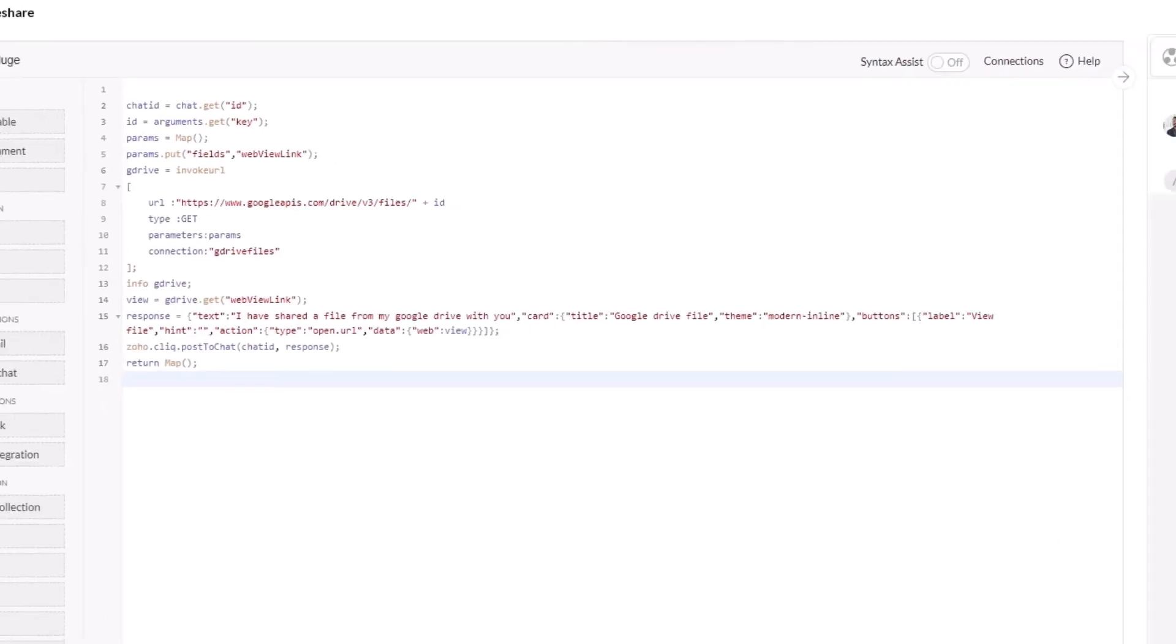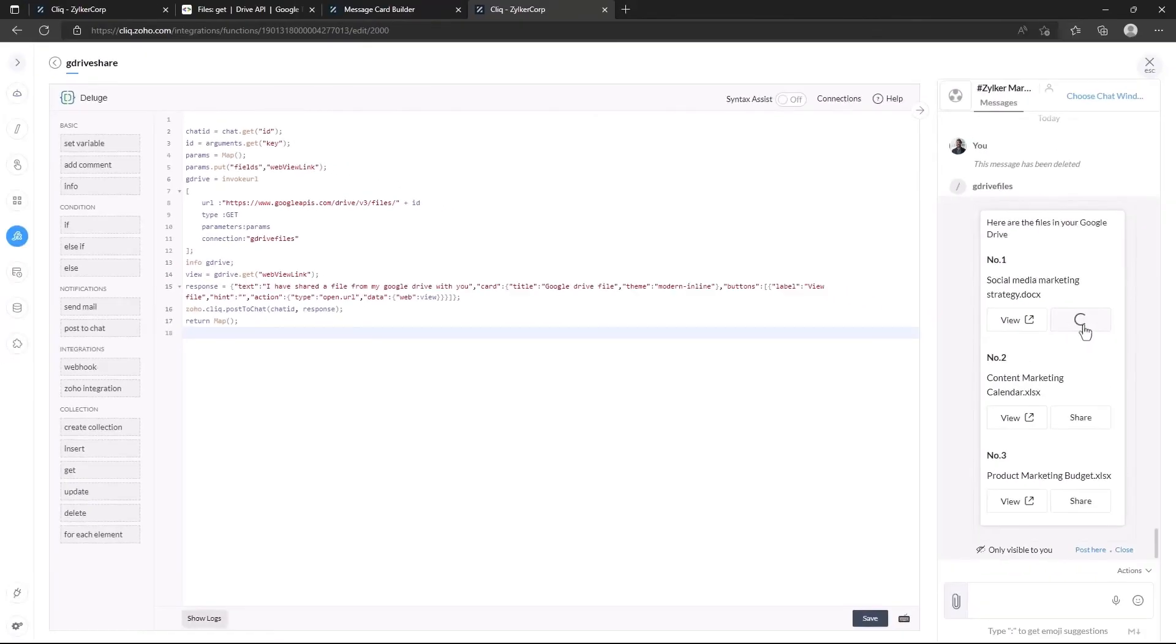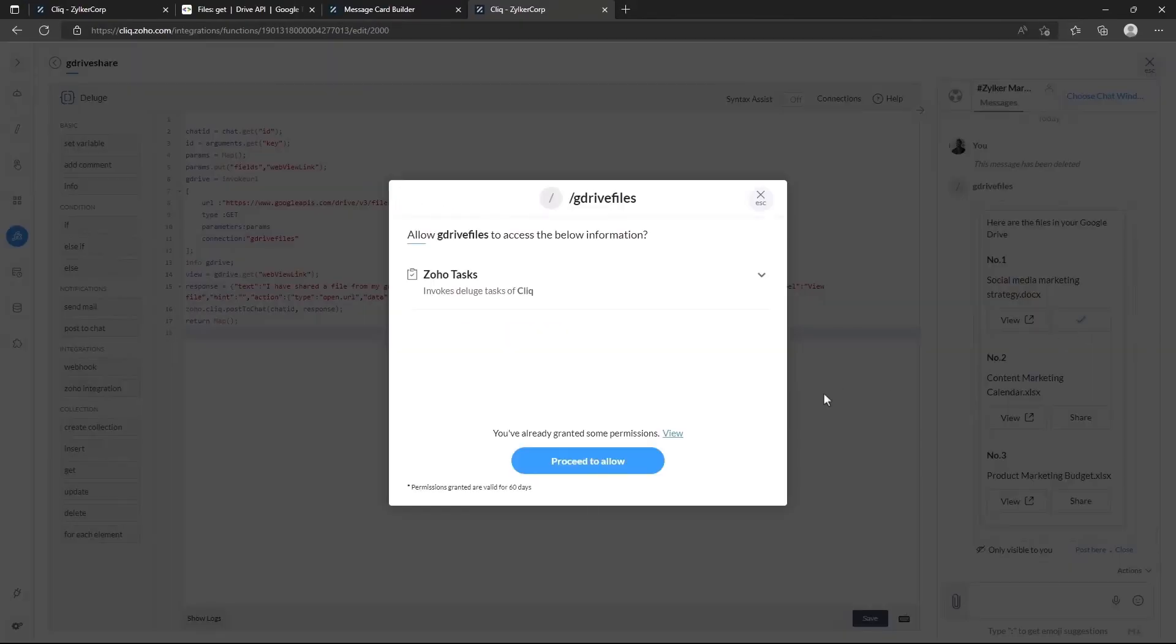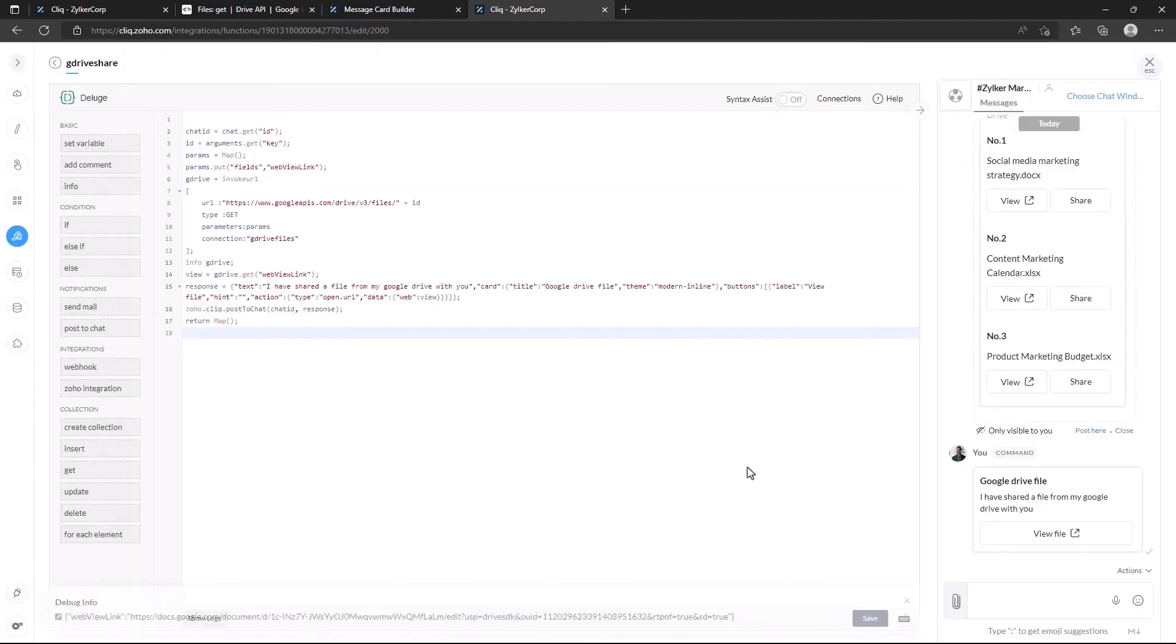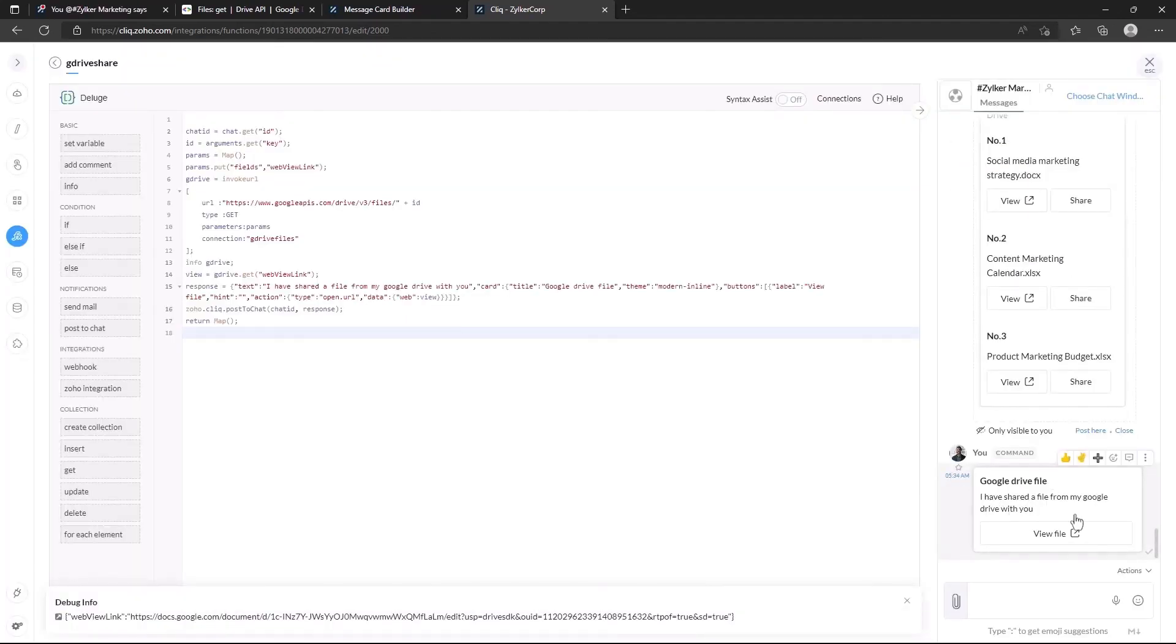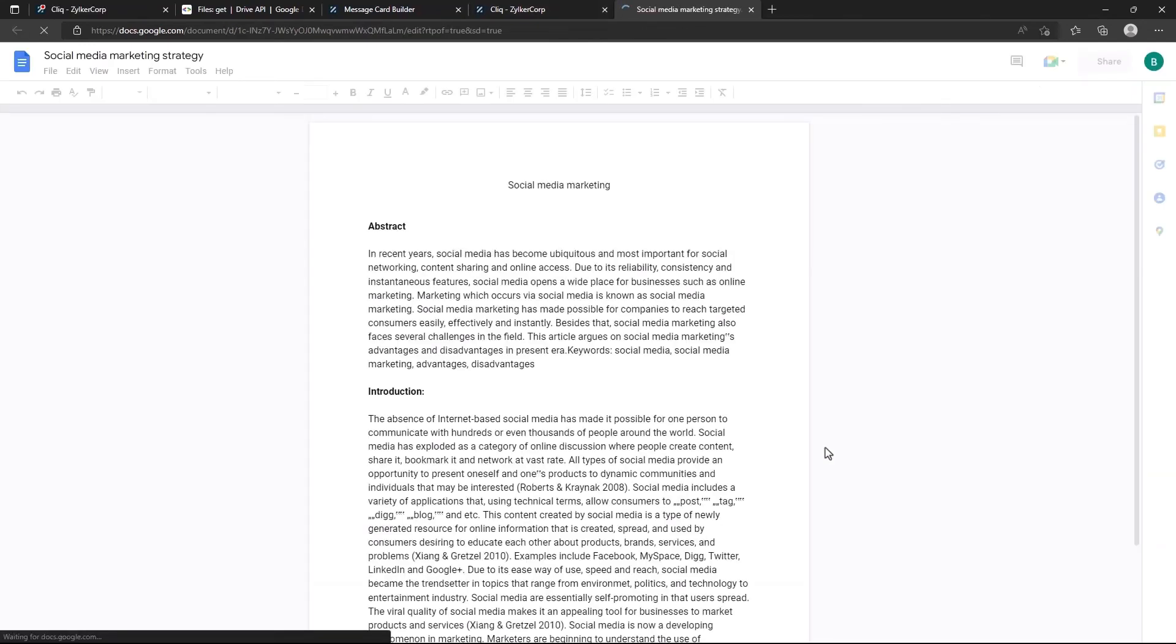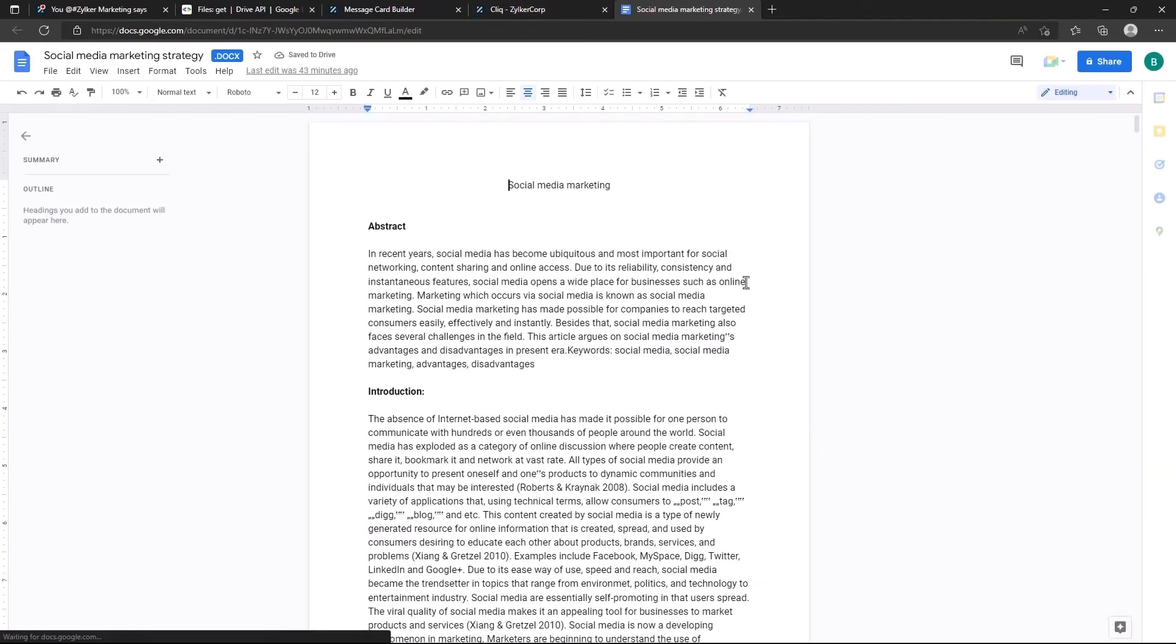Now let's try clicking on the share button. We can see that the command has posted a message card in the chat with a button to view the file. Now the other user can access this file from their google drive.